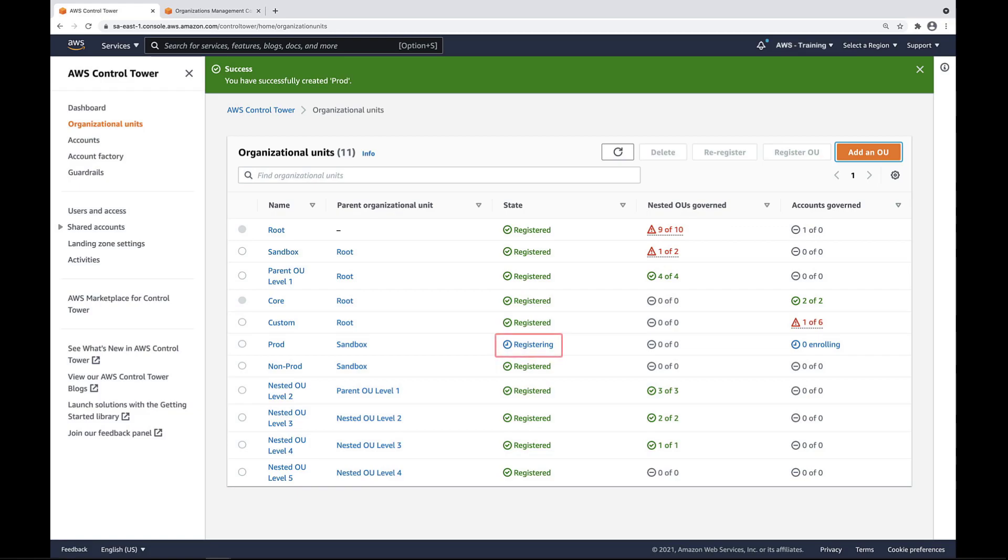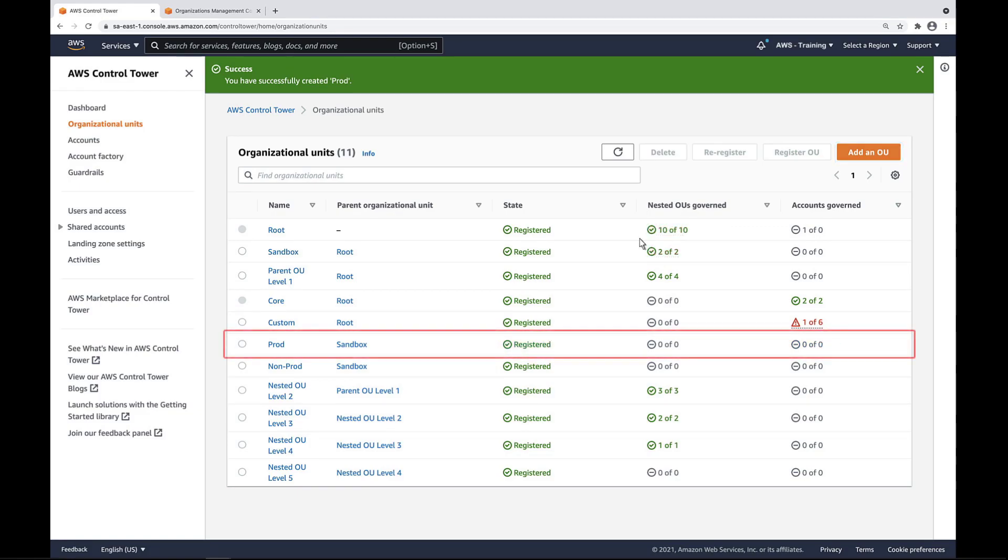Let's wait for the OU to register. Now that the prod OU has been created and registered in Control Tower, let's navigate to the account factory to enroll an account in a nested OU.